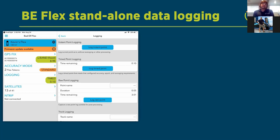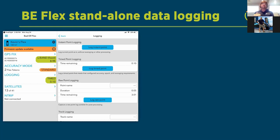If you don't want to purchase or use a third-party app, standalone logging is the way to go. One thing worth mentioning: the Flex has a trans-reflectance screen, which we designed because people working outside in bright conditions like Arizona need a readable display. This screen actually becomes easier to read as sunlight increases.